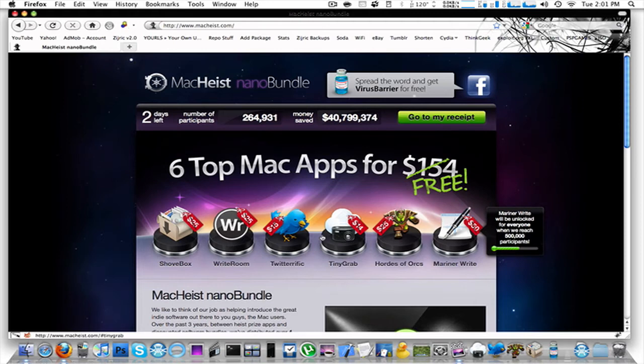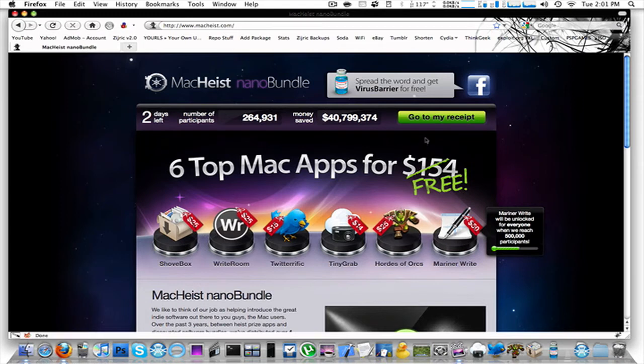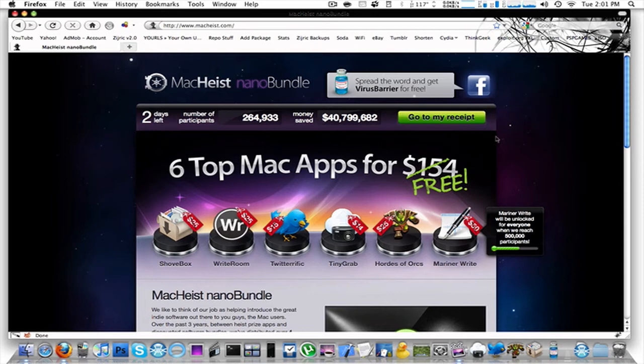You get Tiny Grab along with many others for free if you so choose. You can go to my receipt right here. They give you the serial number and everything. It's legit. You get free updates, free everything. There's no scam here. For those of you that know MacHeist, know exactly what I'm talking about.